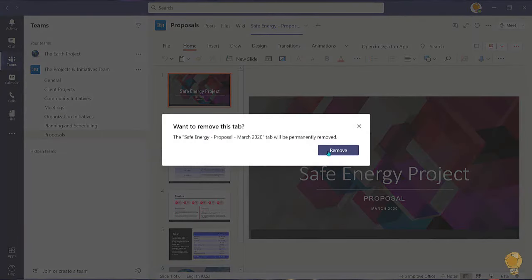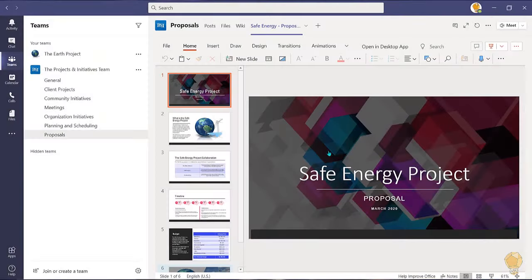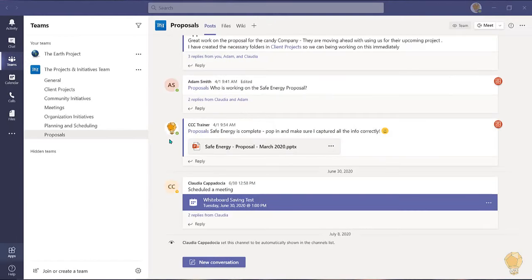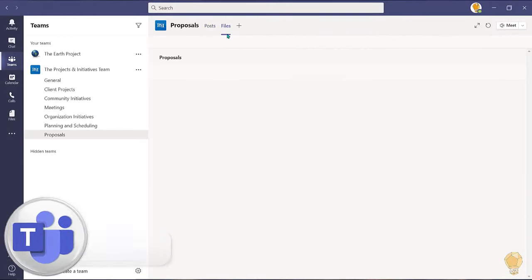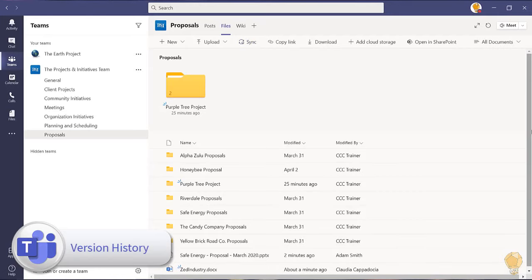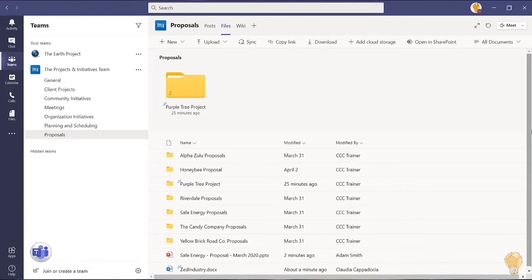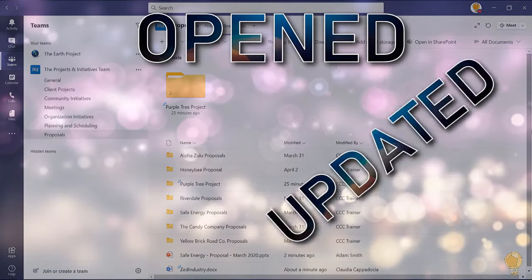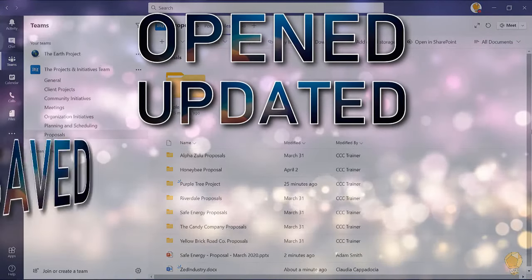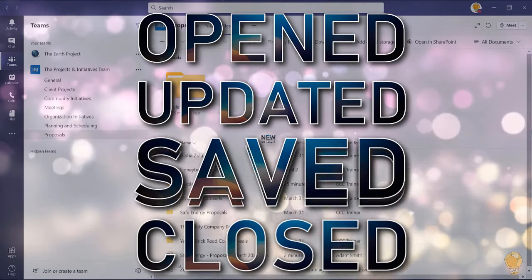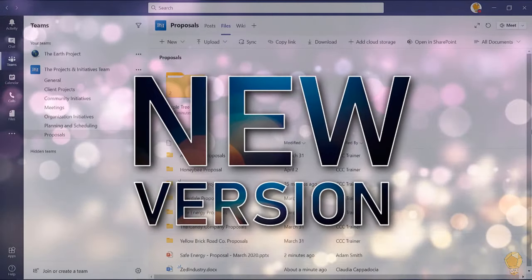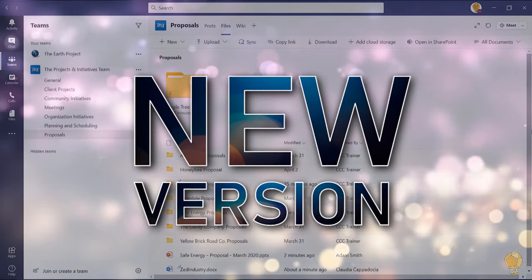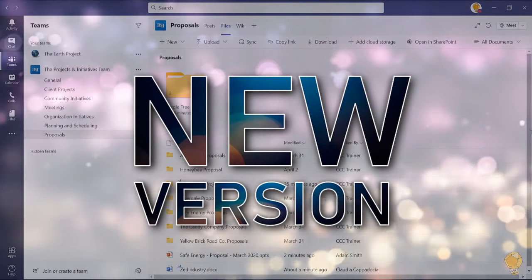The item will still be available in the files tab. Since Teams is a collaboration application, all members of the team will have access to the files shared through the Teams workspace. As documents are opened, updated, saved and closed, a new version is going to be created in the background to help you manage the document.